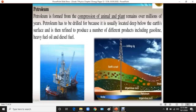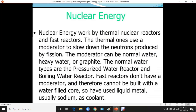Petroleum is formed from the compression of animal and plant remains over millions of years. Petroleum has to be drilled for because it is usually located deep below the earth's surface, and is then refined to produce a number of different products including gasoline, fuel oil, and diesel fuels. Nuclear energy is another non-renewable energy resource.